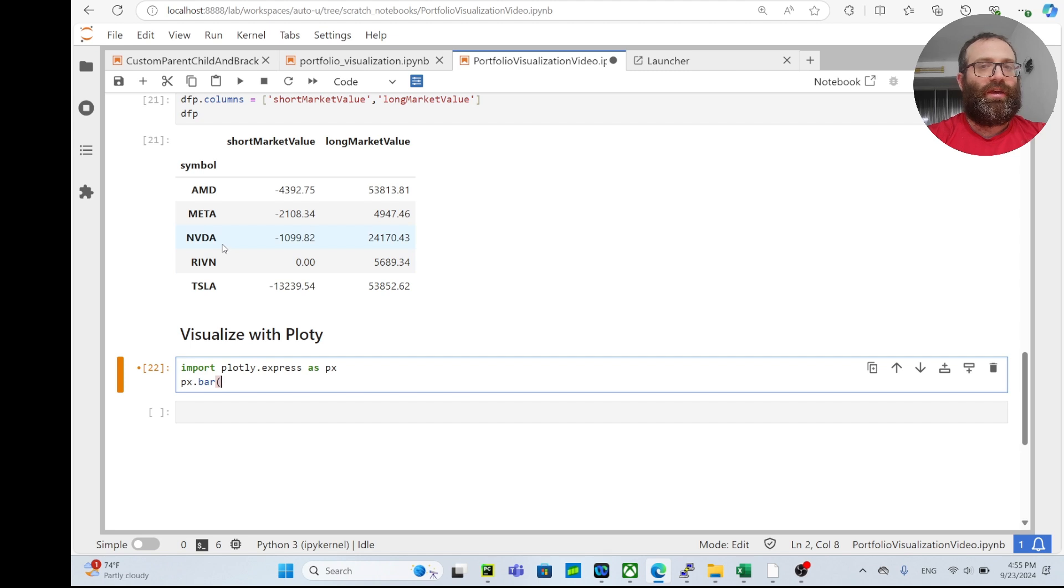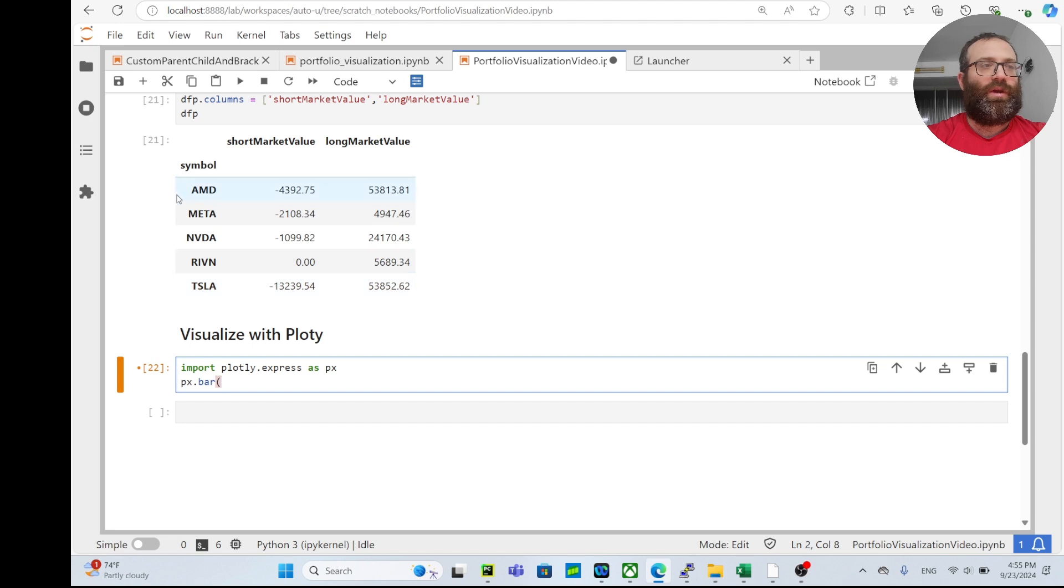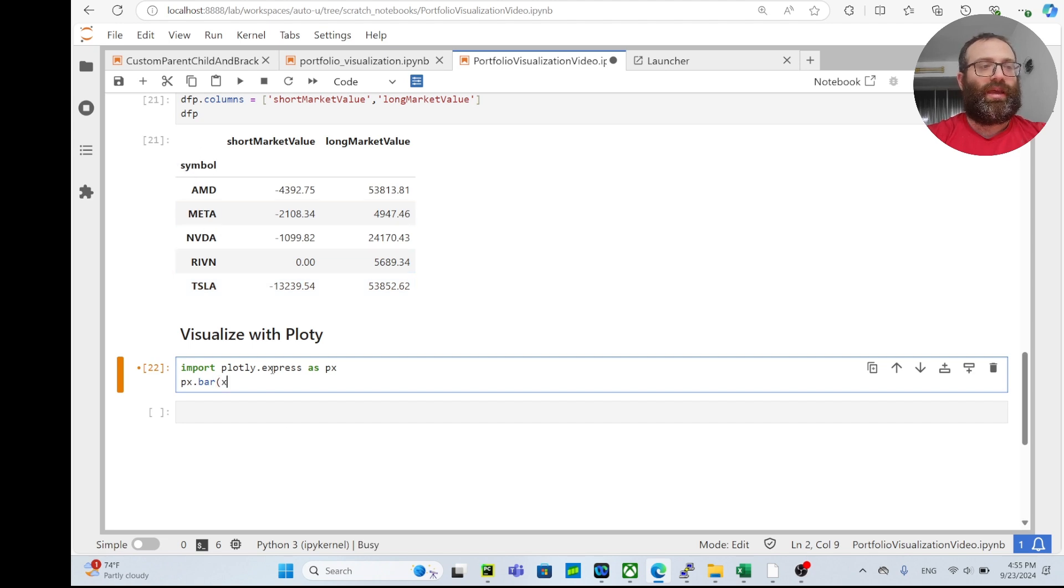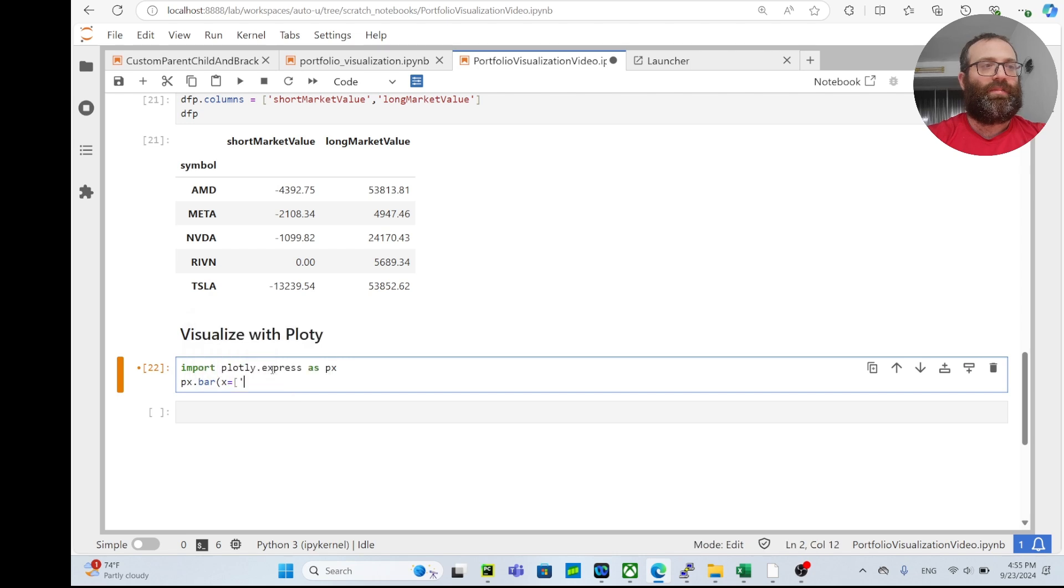By the way, if you don't mention - if you just give like x or y, if you don't give like both the x and y, the missing one will automatically be like the symbol. So I can do something like this: I can do x equals short_market_value, and then this will be long_market_value.